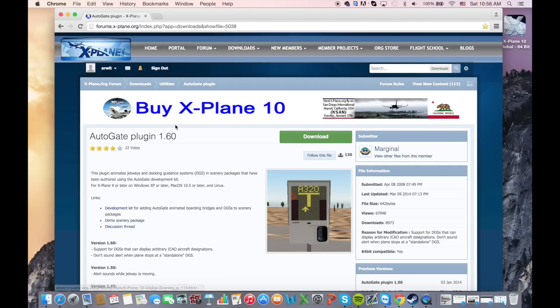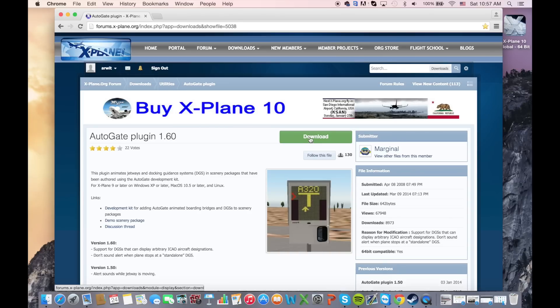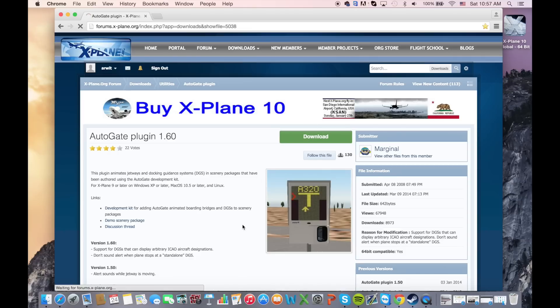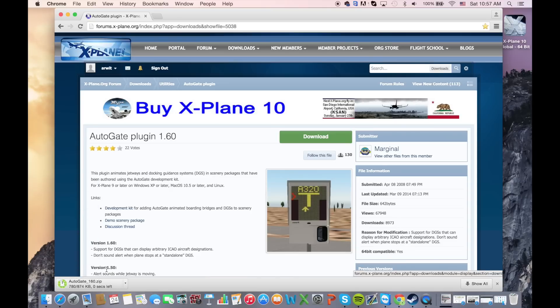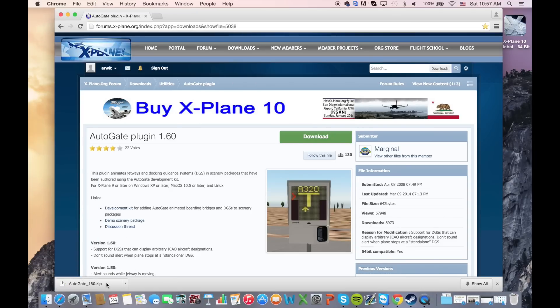First thing you're going to want to do is make sure you have a free X-Plane.org account. Having an account is good because you'll get access to a lot of add-ons for X-Plane. So we're just going to select download and wait for the download process to start. The download is really fast so we're going to unzip the file.